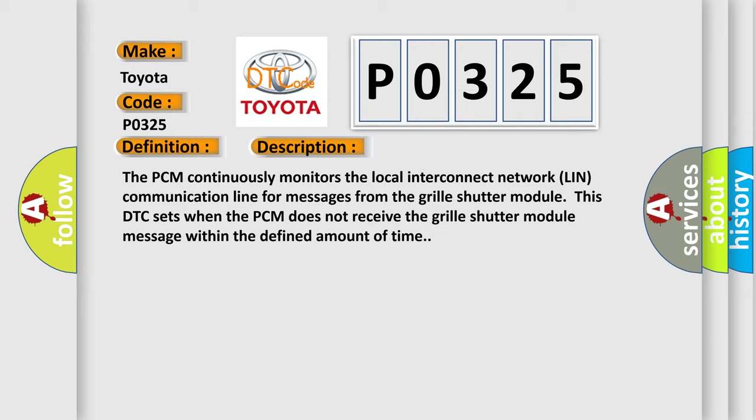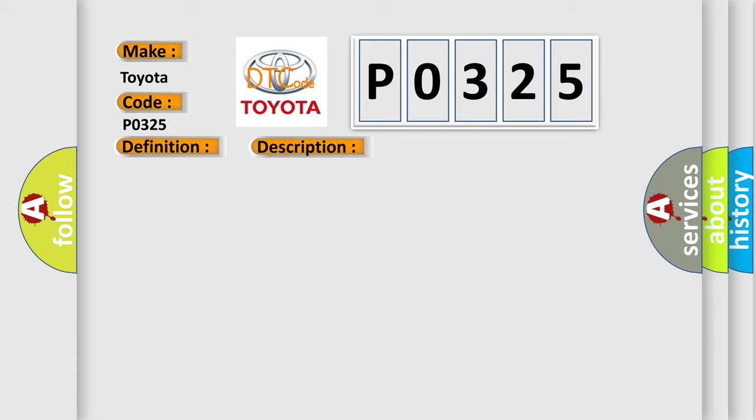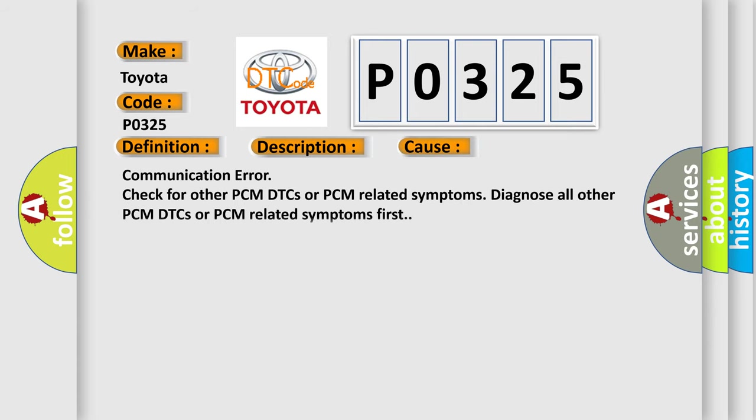This diagnostic error occurs most often in these cases: Communication error check for other PCM DTCs or PCM related symptoms. Diagnose all other PCM DTCs or PCM related symptoms first.